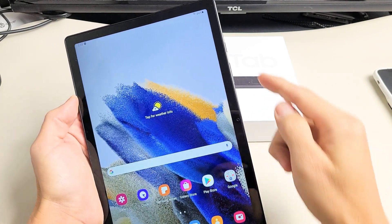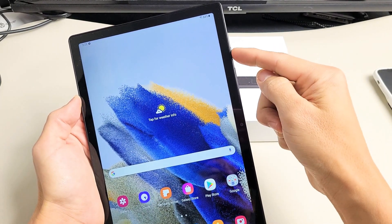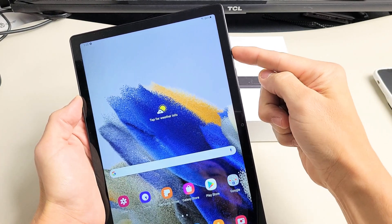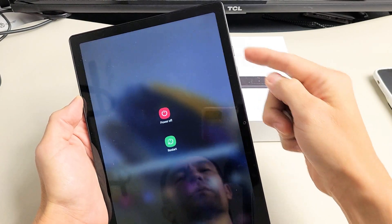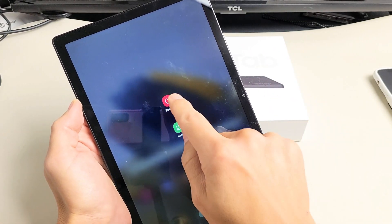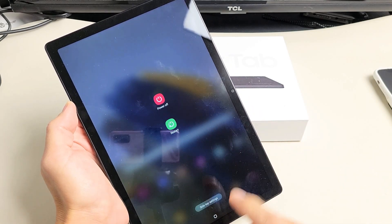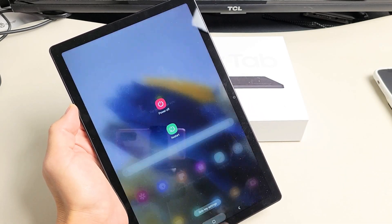So the first way is the power button here, press and hold. And this will pop up here and you can turn off by tapping it or you can restart.